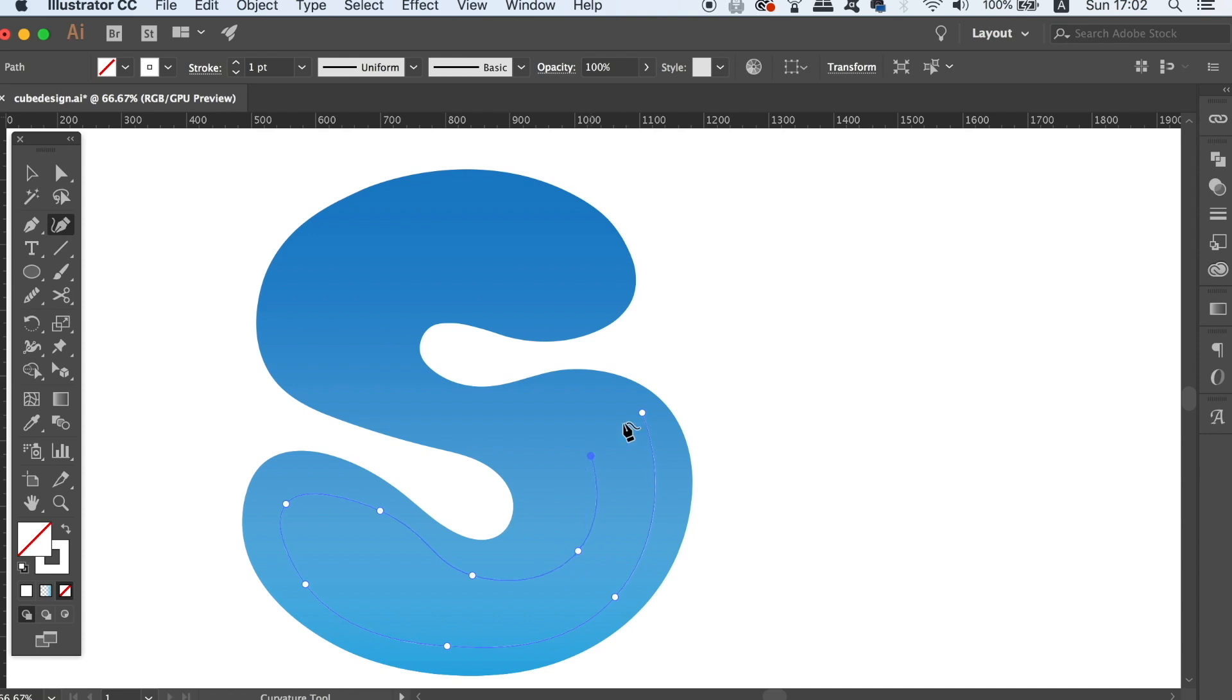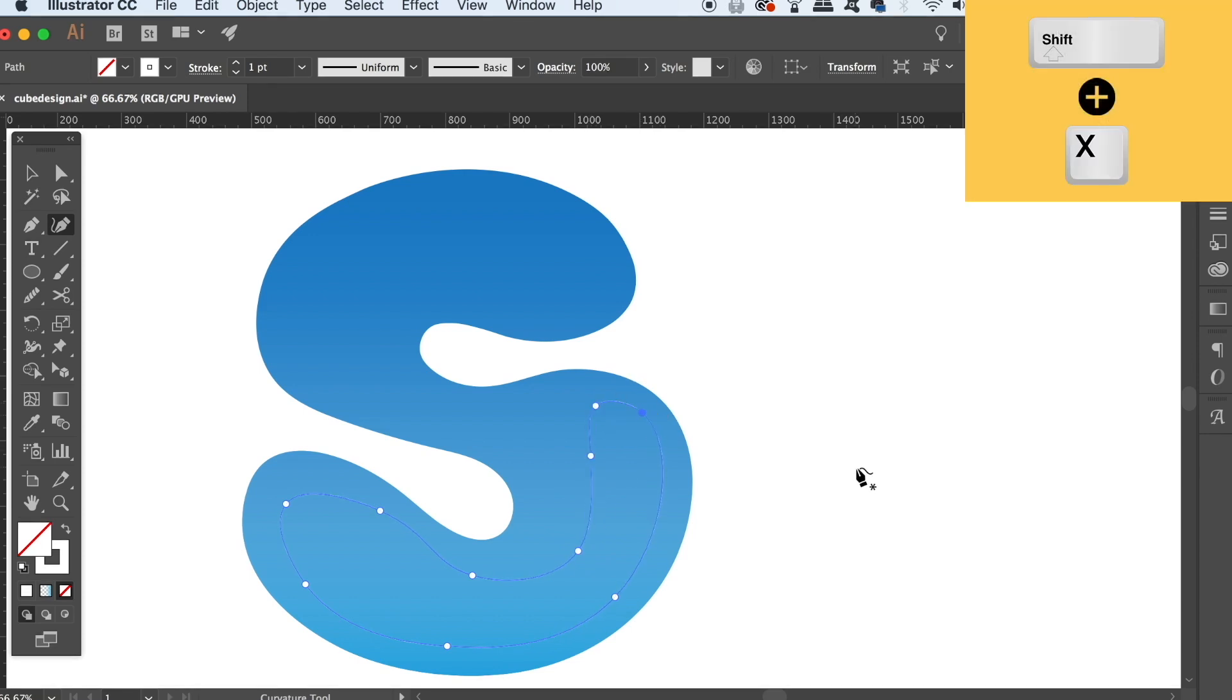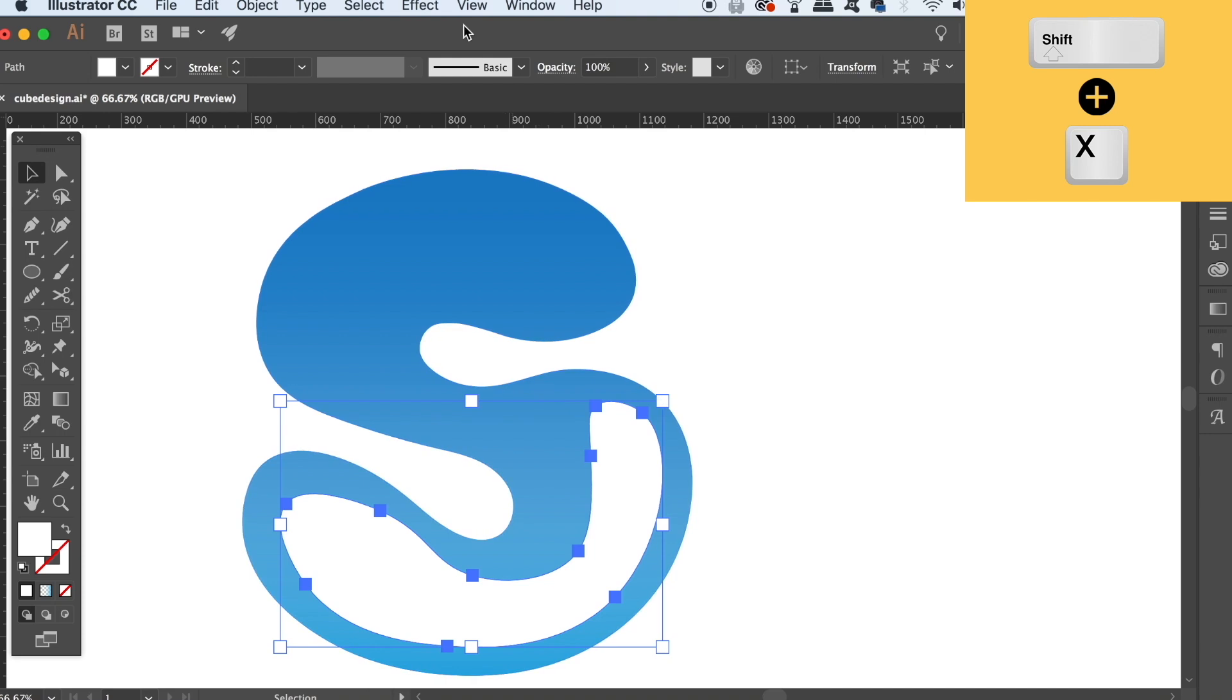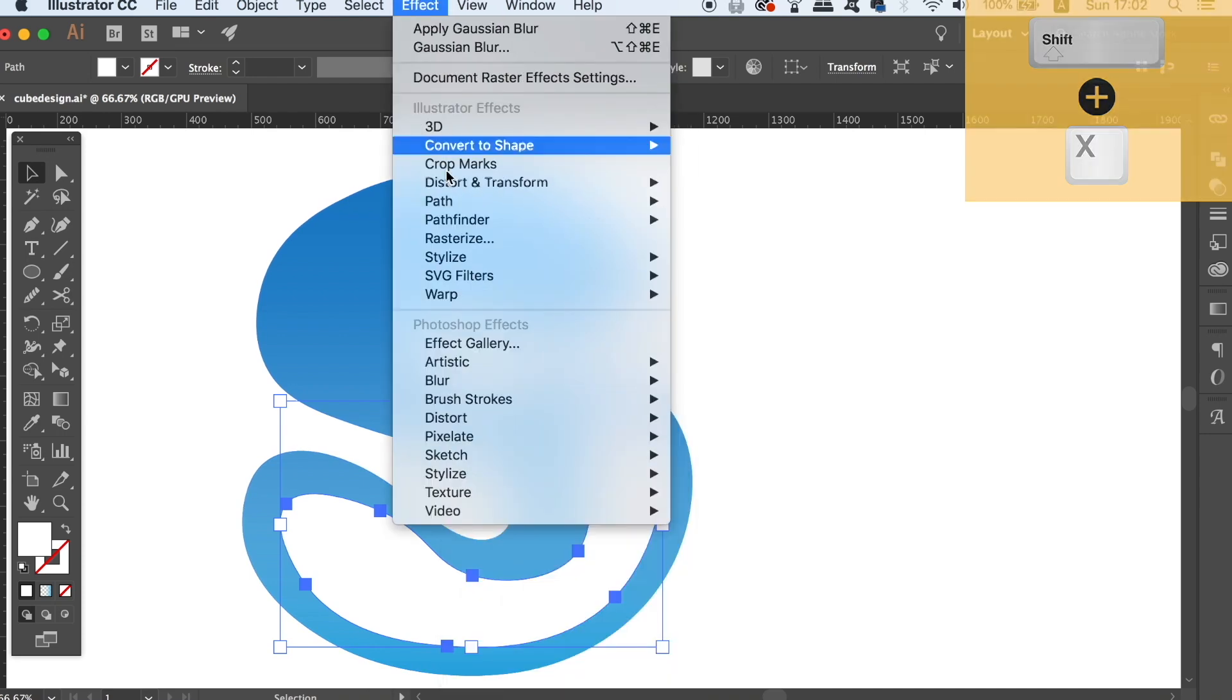Then simply go to Effects and locate the Gaussian Blur, and select the Preview option to see your effects in real time.